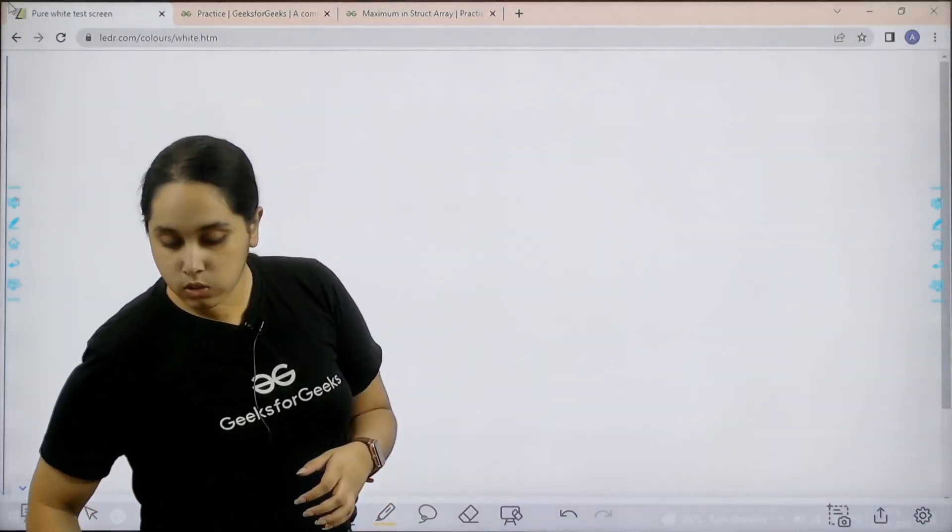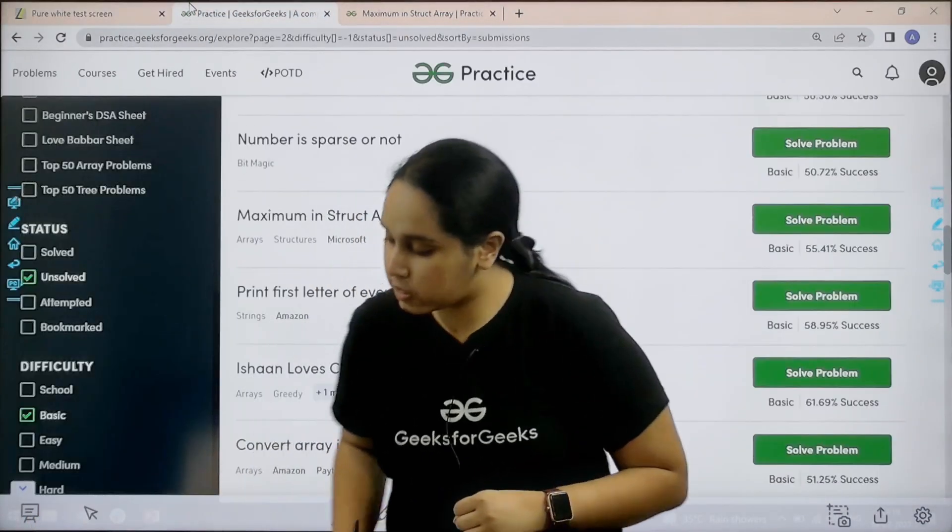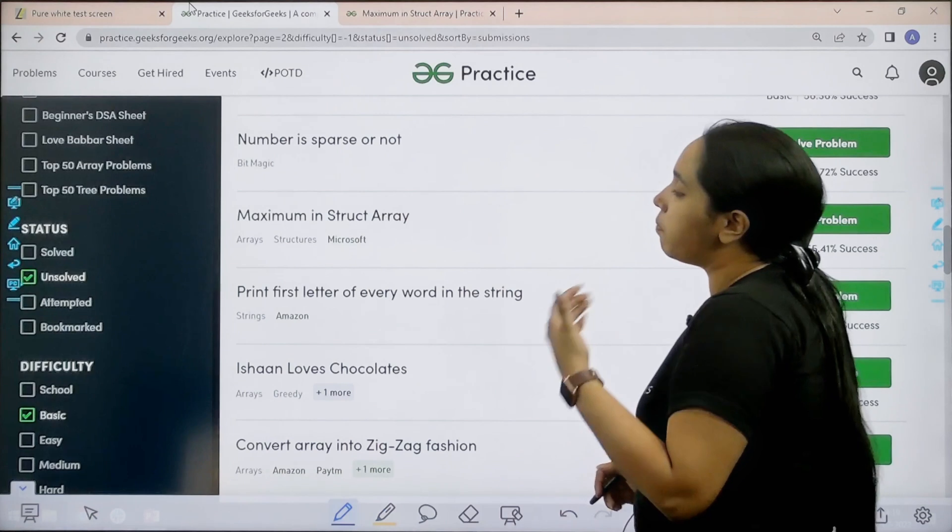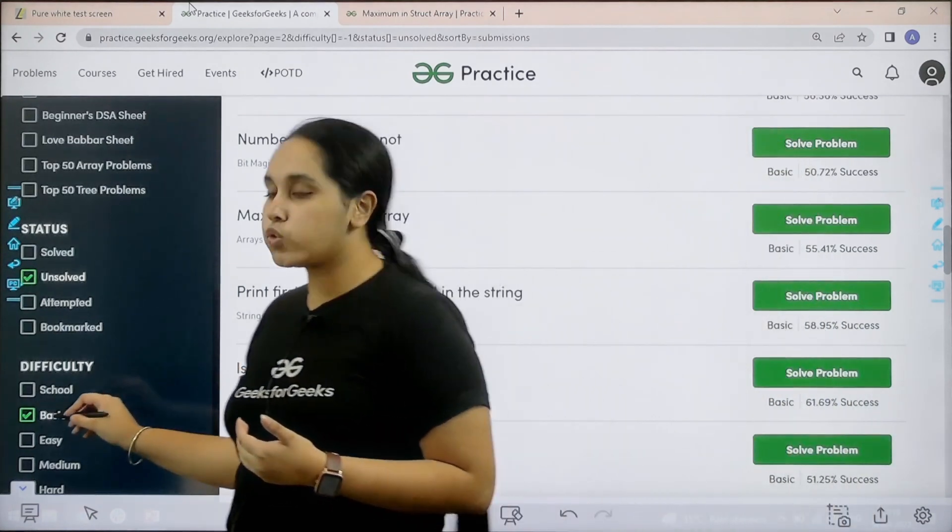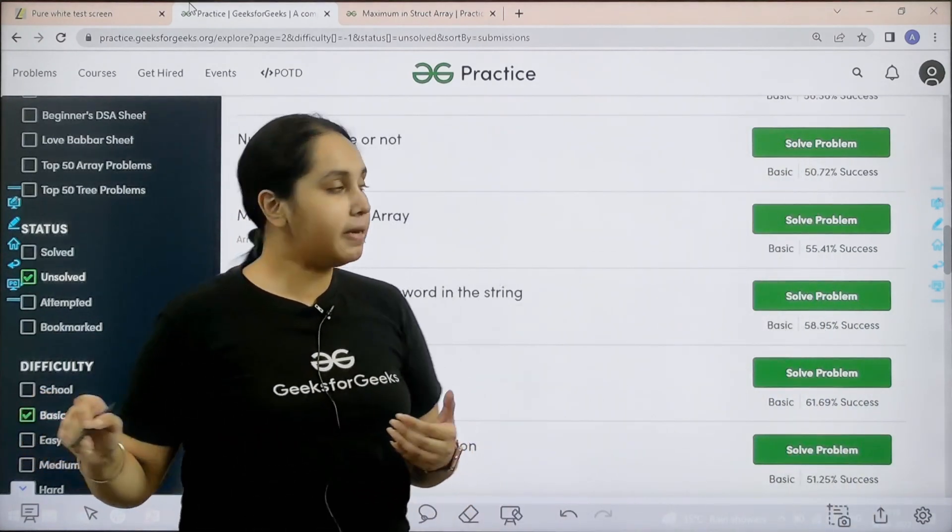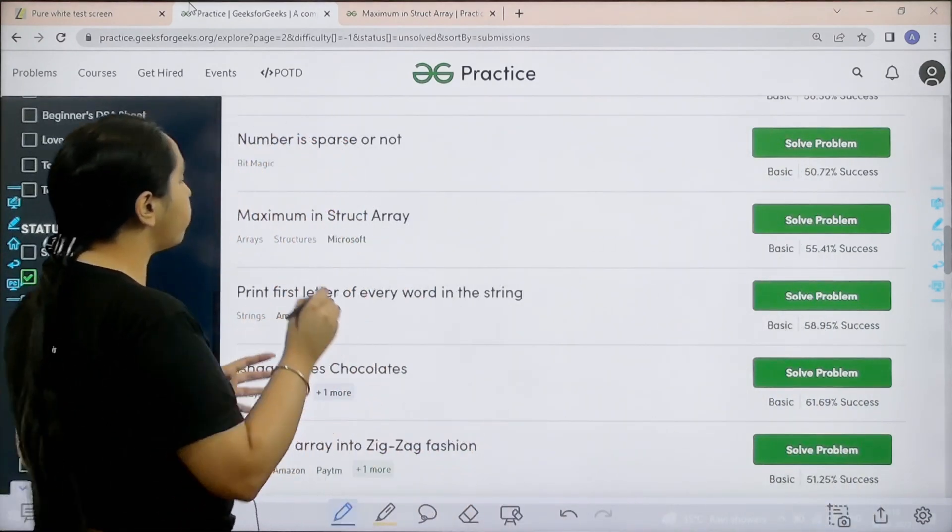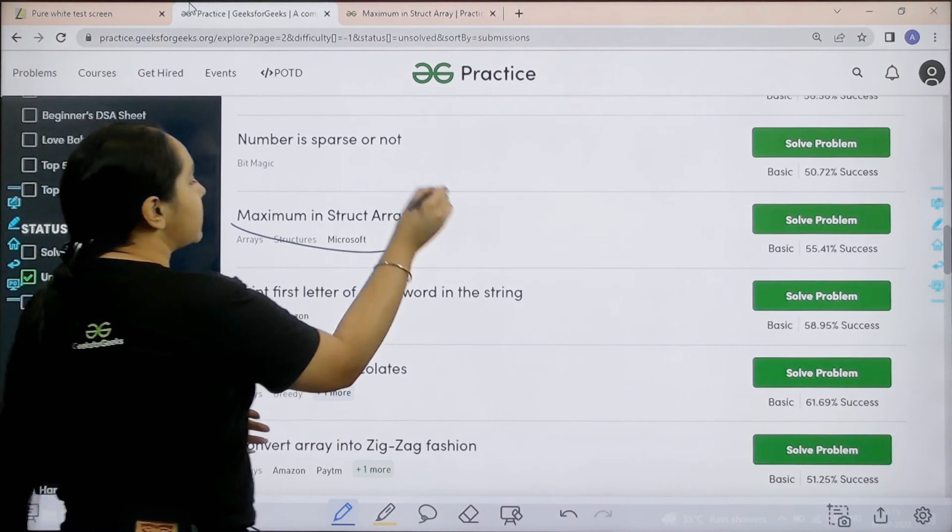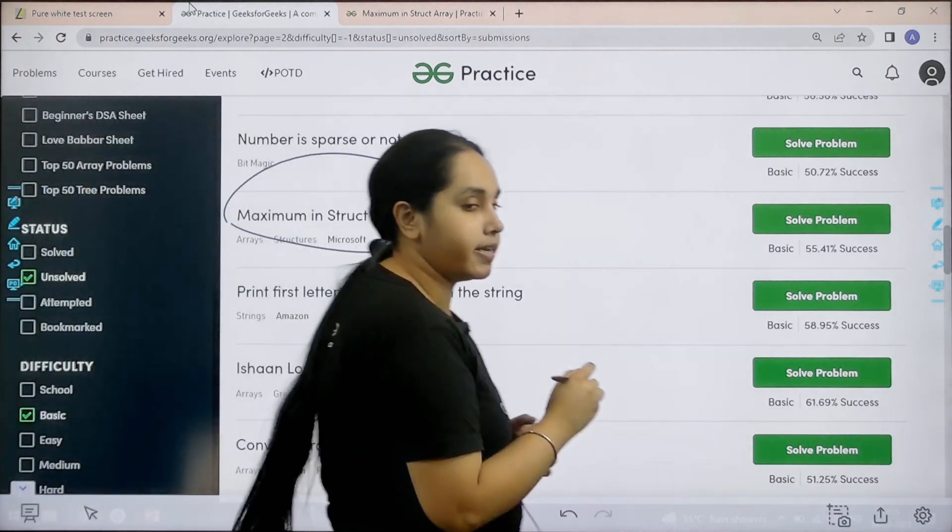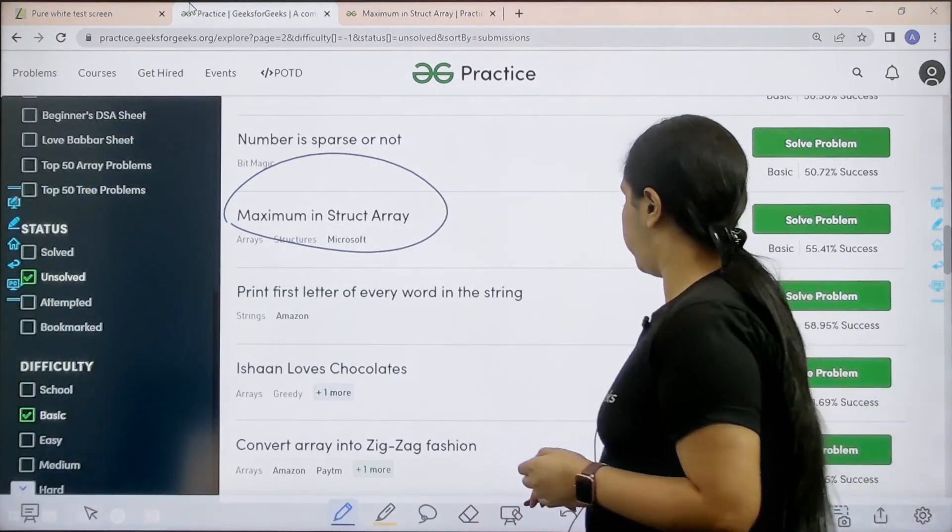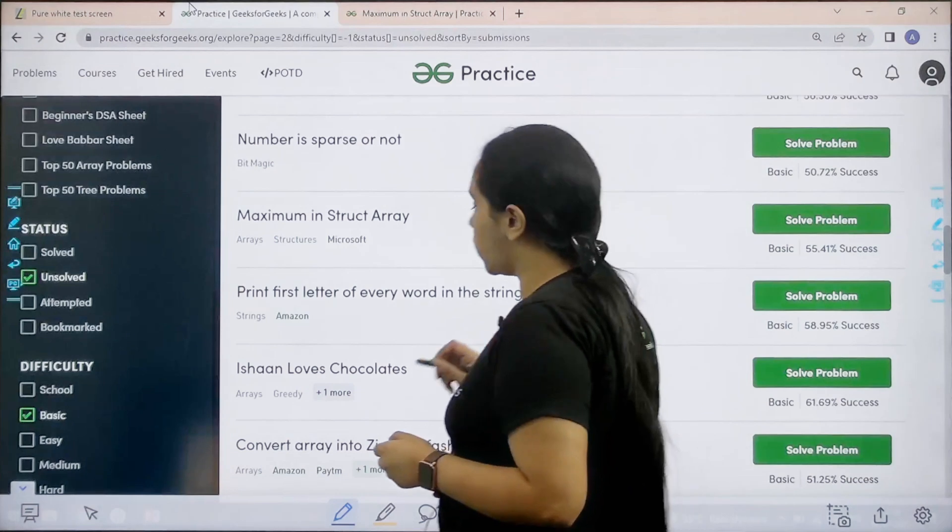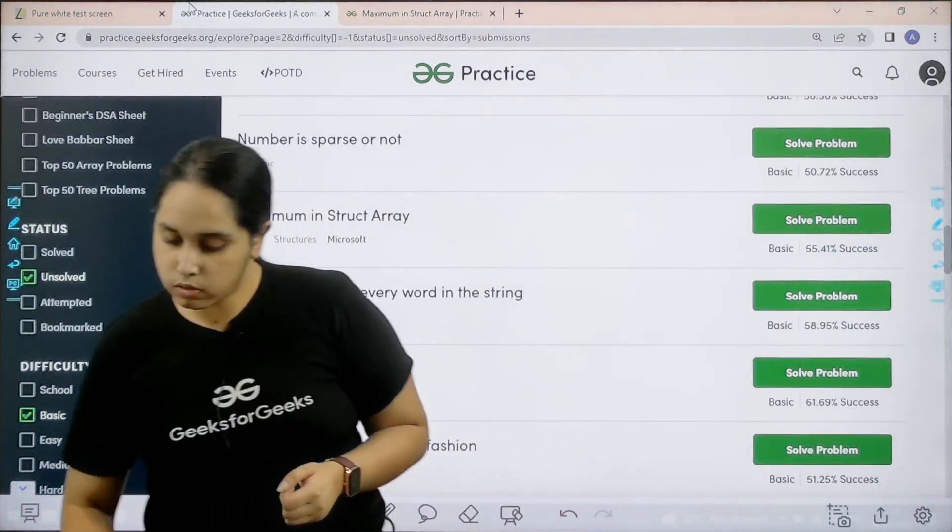What you need to do is go to the practice portal. In practice portal in the difficulty section choose basic. Then you need to find the problem maximum in struct array. Once you find the problem you need to click on solve. Let us solve the question now.